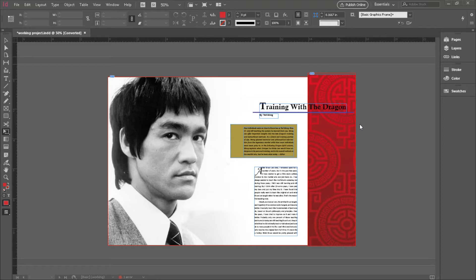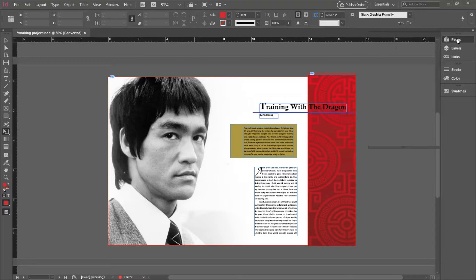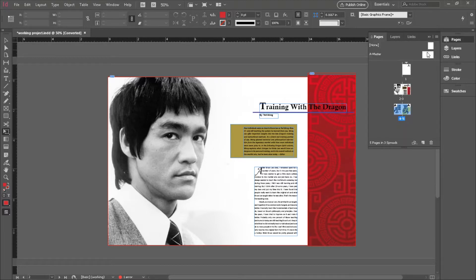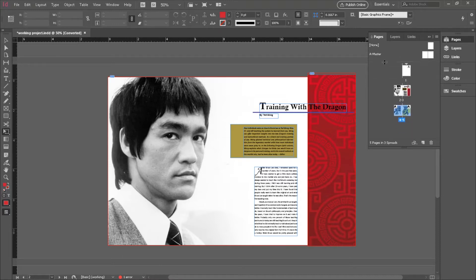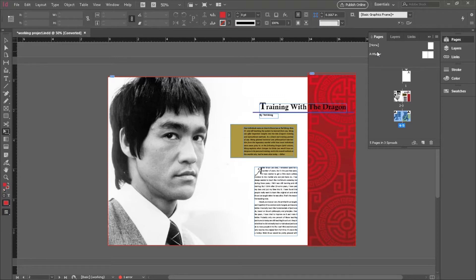Master Pages, if you look under the Pages tab here in the palettes, are above this line right here. A Master Page is where you can put elements that occur on more than one page such as page numbers or logos and elements that appear in the corners of several pages throughout your publication.